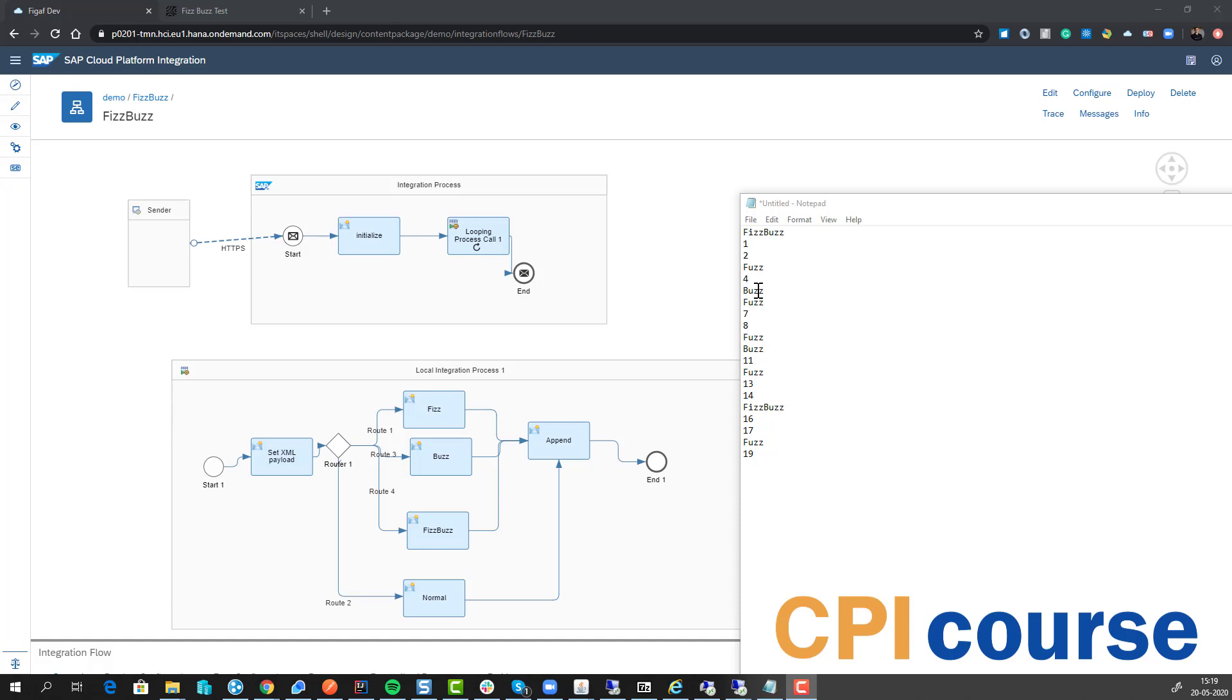Then you do 4, and 5 is divided by 5 so it will be Buzz. 6 is divided by 3 so that's Fizz. You get to 10, and then once you get to 15 it's FizzBuzz because it's divisible by both.